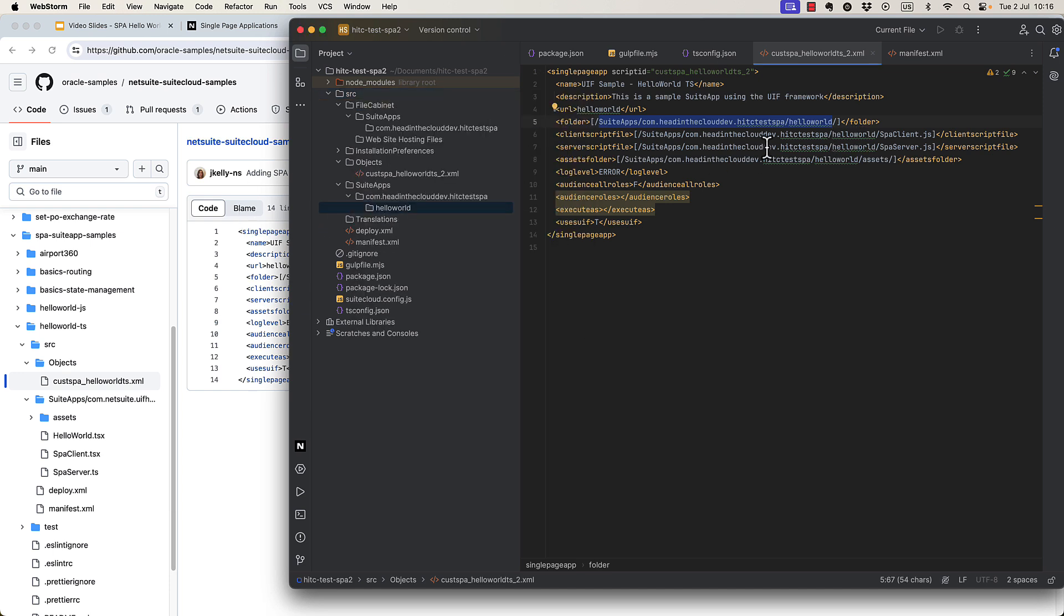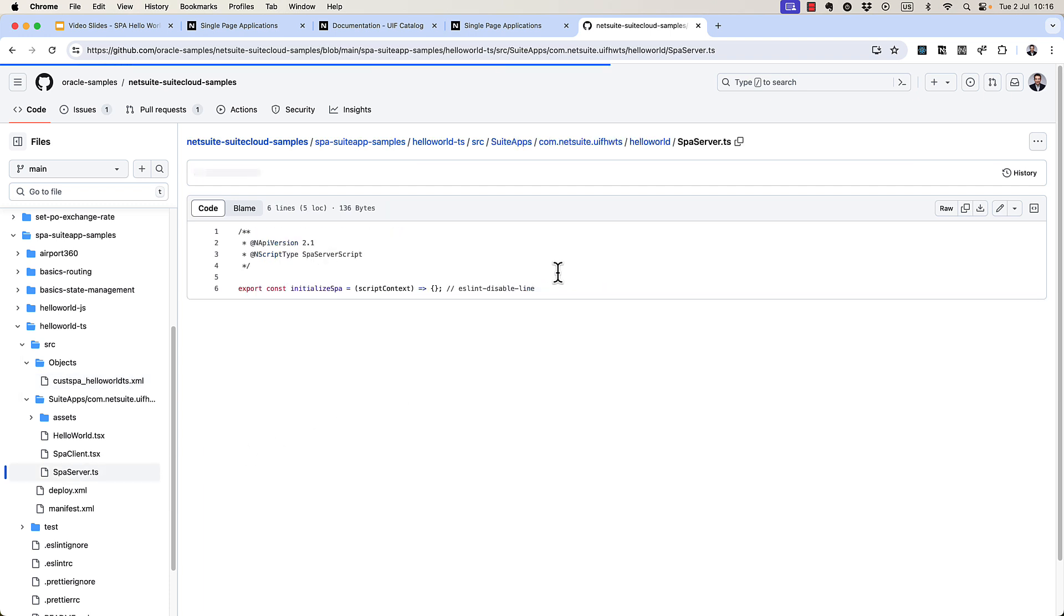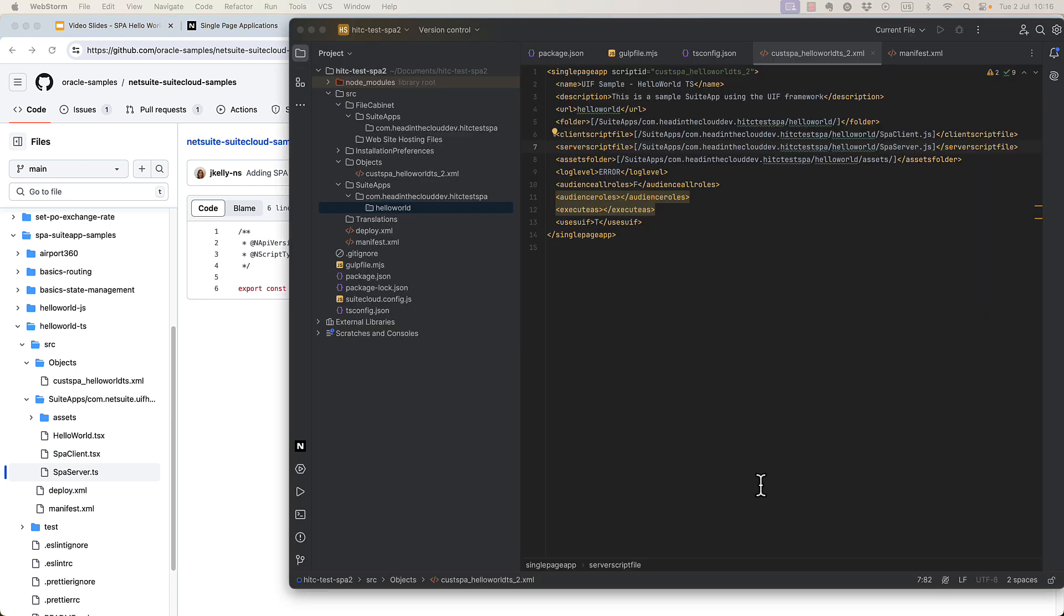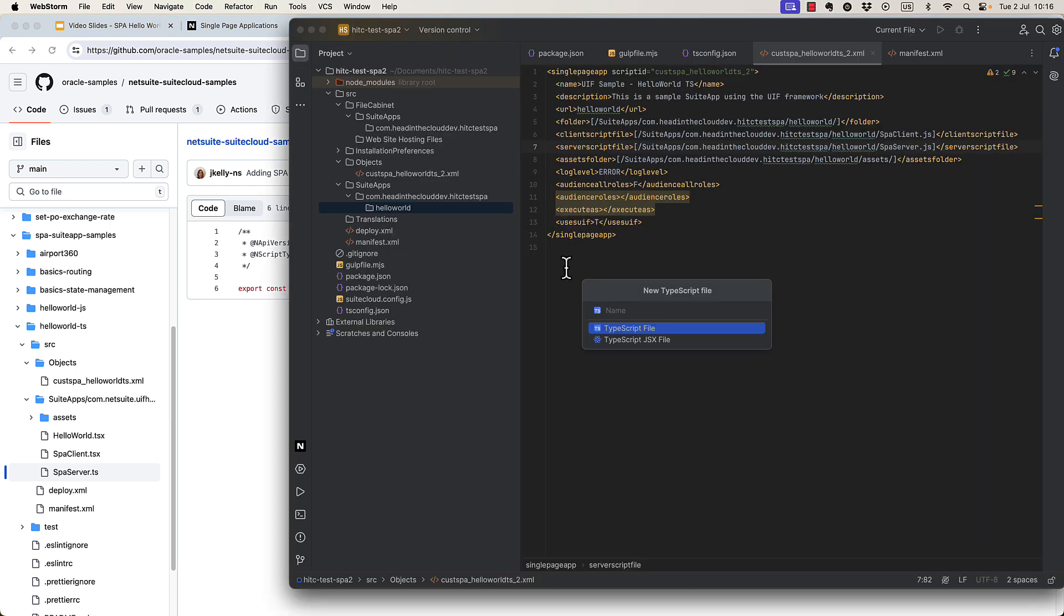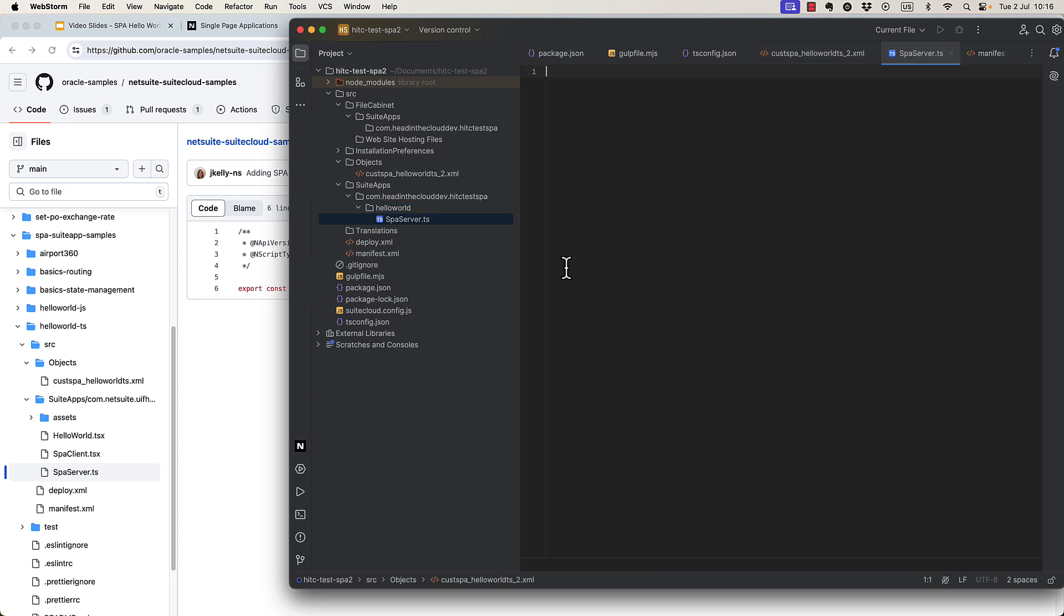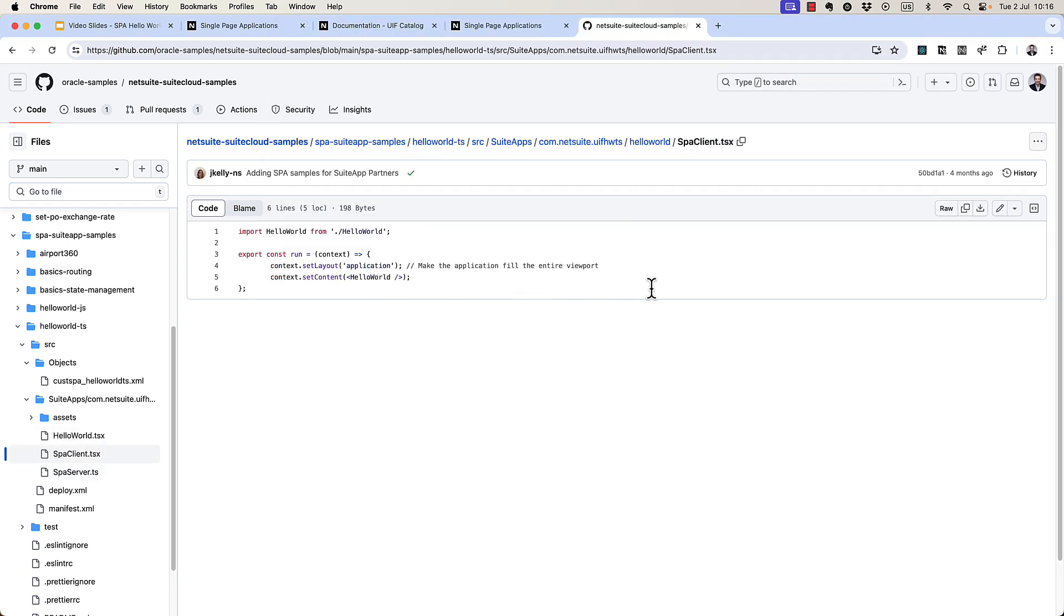There we go. And so as you can see on lines six and seven here, we need a spa client and a spa server script. So let's get those here. We'll do spa server first. And it's basically empty, but we'll copy and paste it as it is.